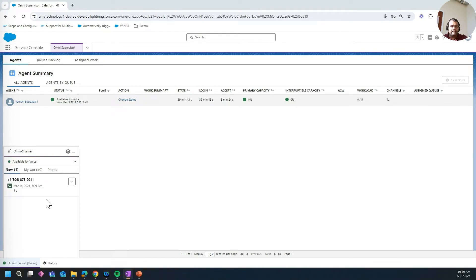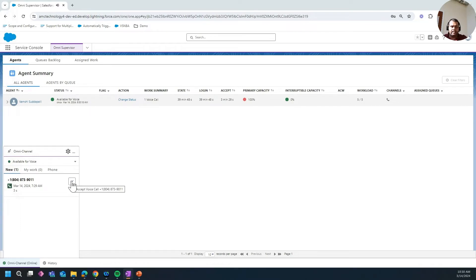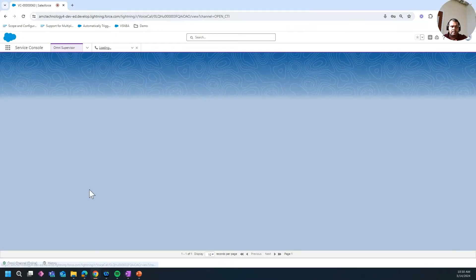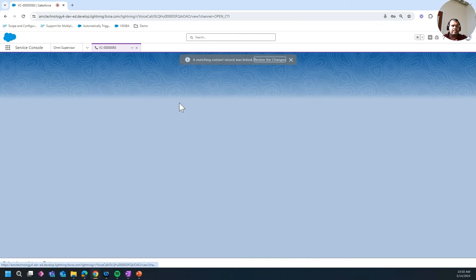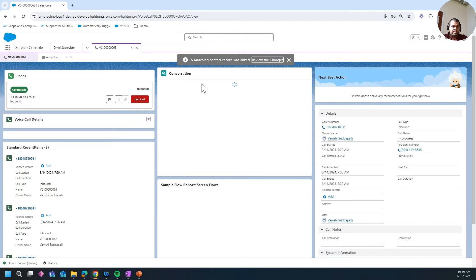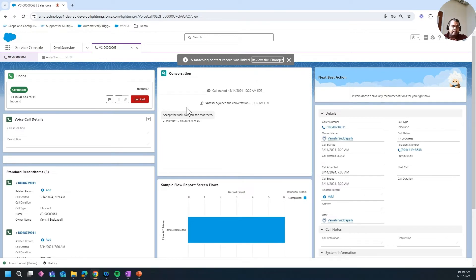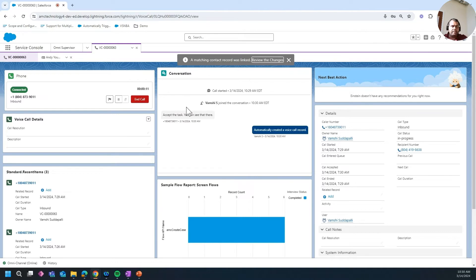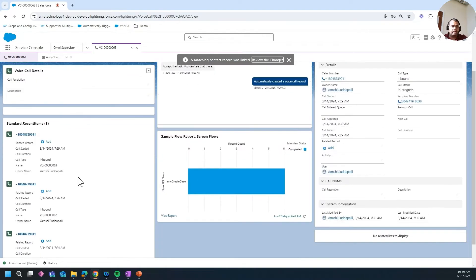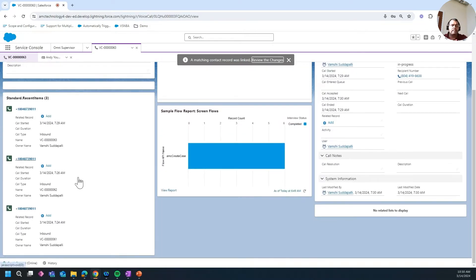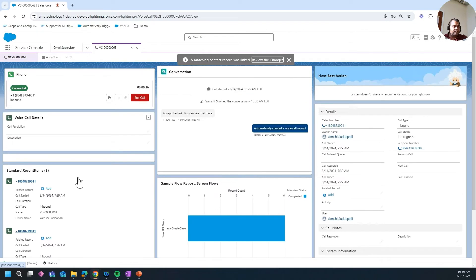You can see that a call is alerting for the agent, and the agent goes ahead and accepts this task. As soon as they accept, you can see that they have automatically created a voice call record, and the agent is updated with the previous communications and they're able to review the history of the customer.